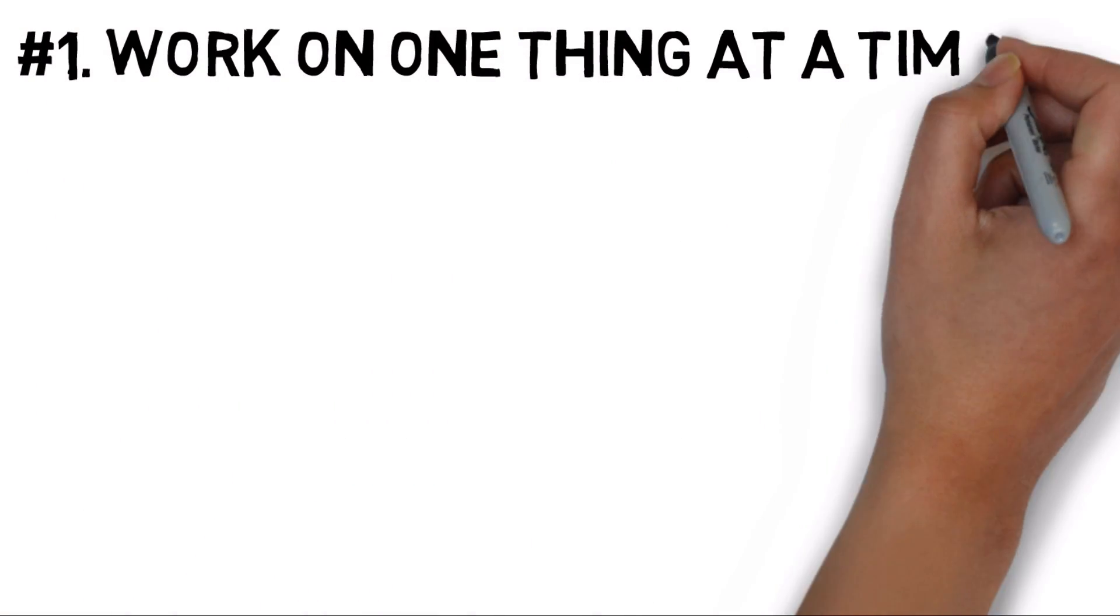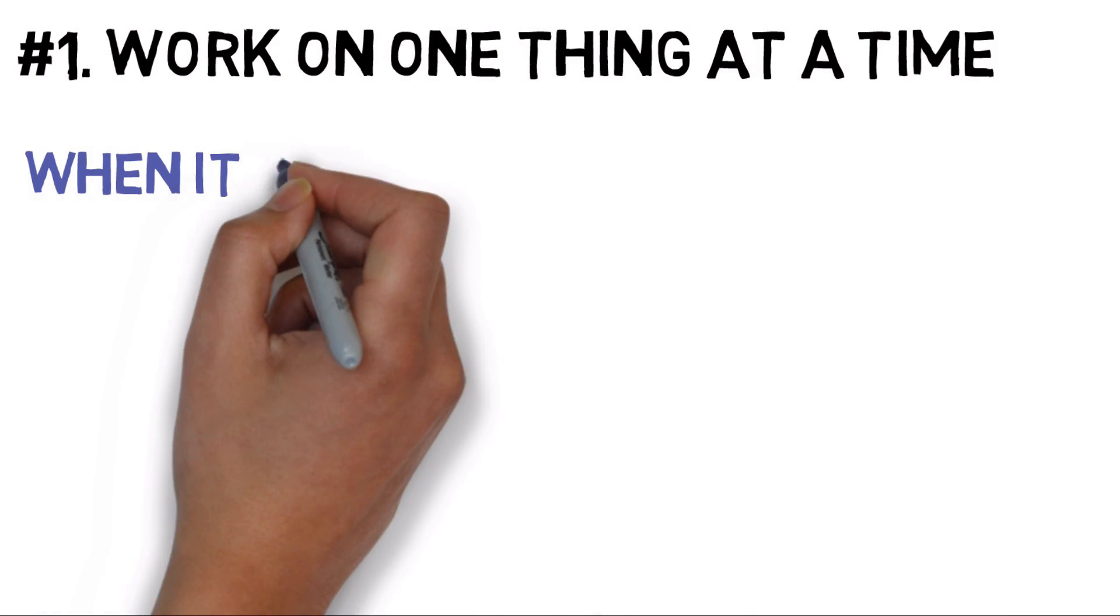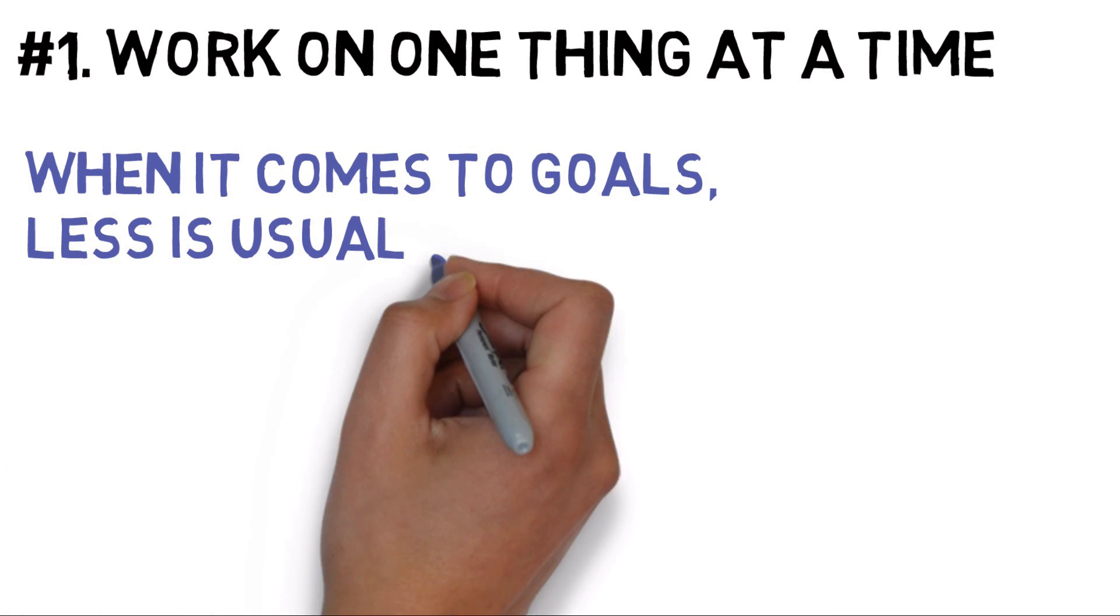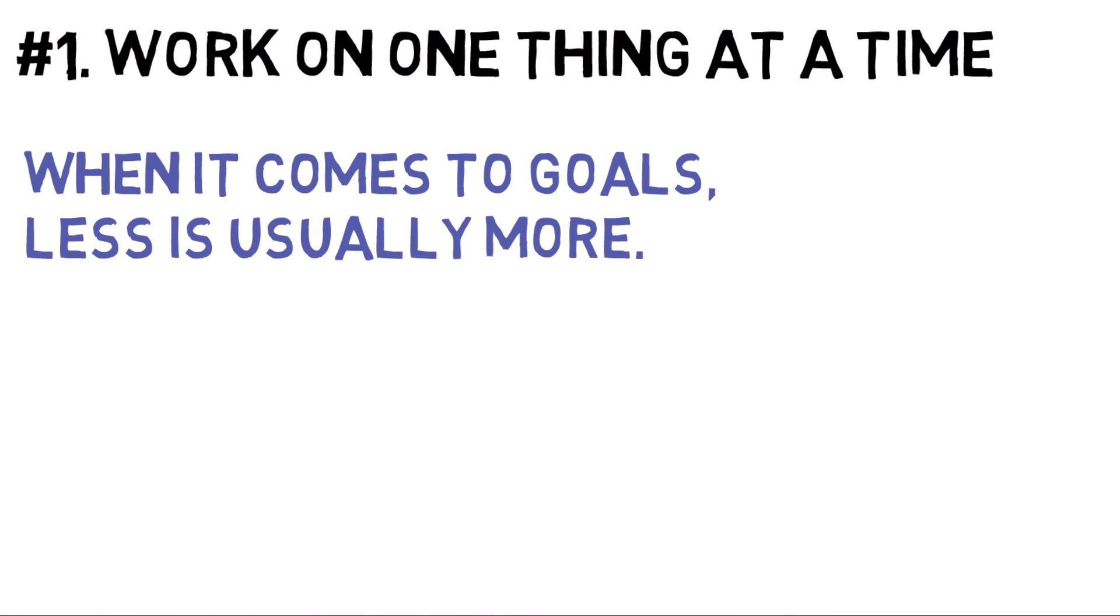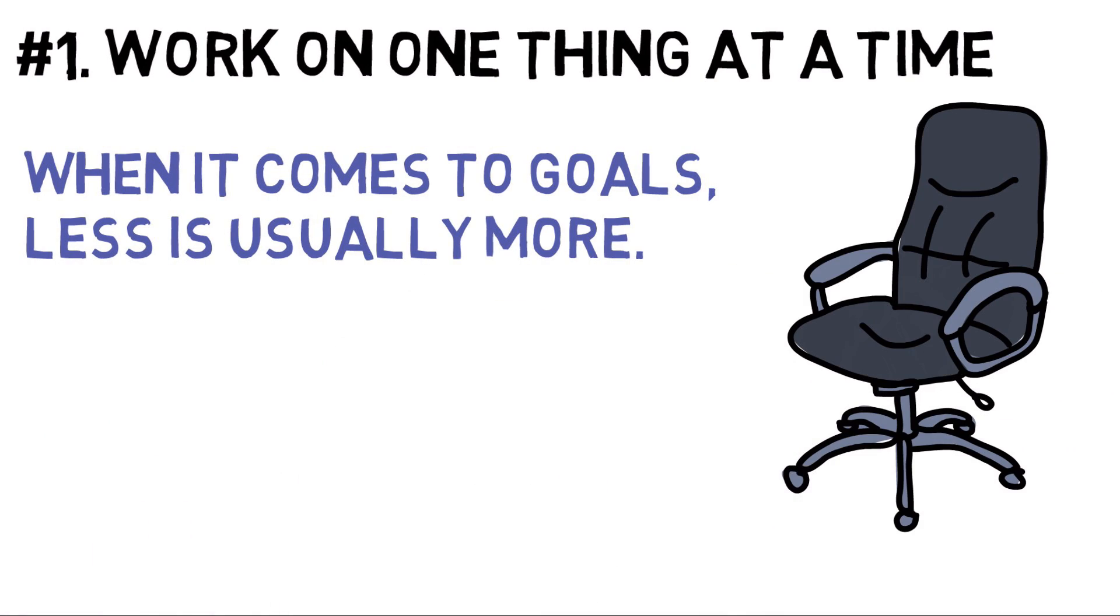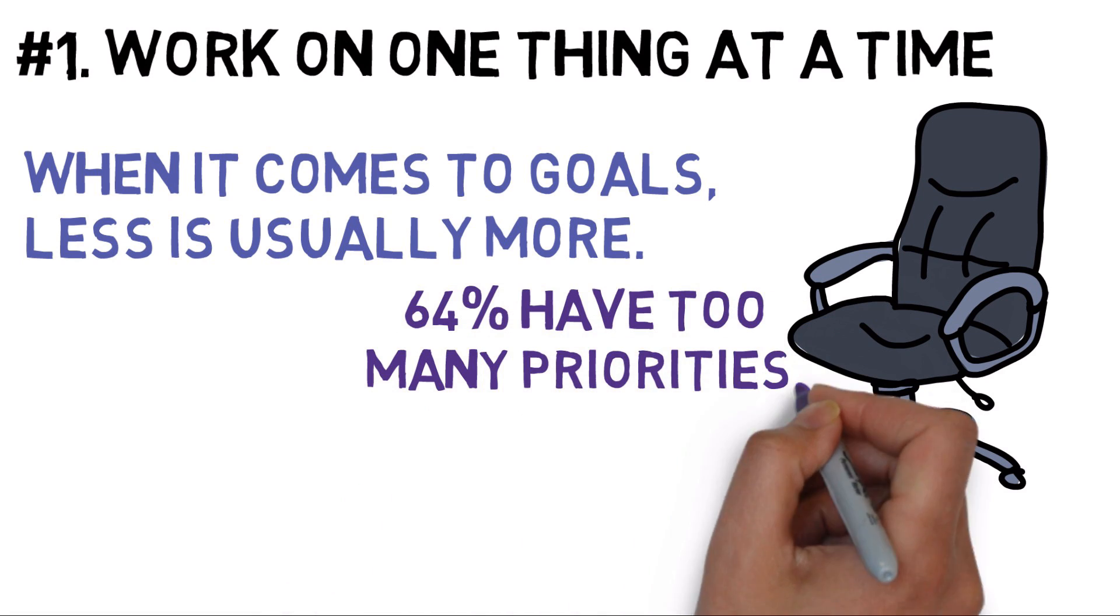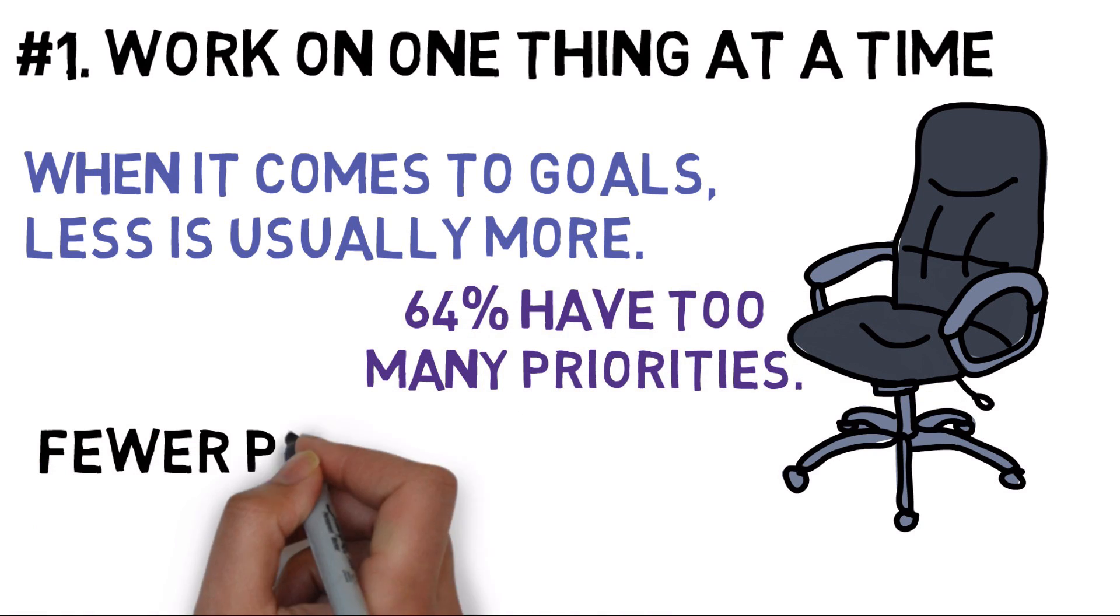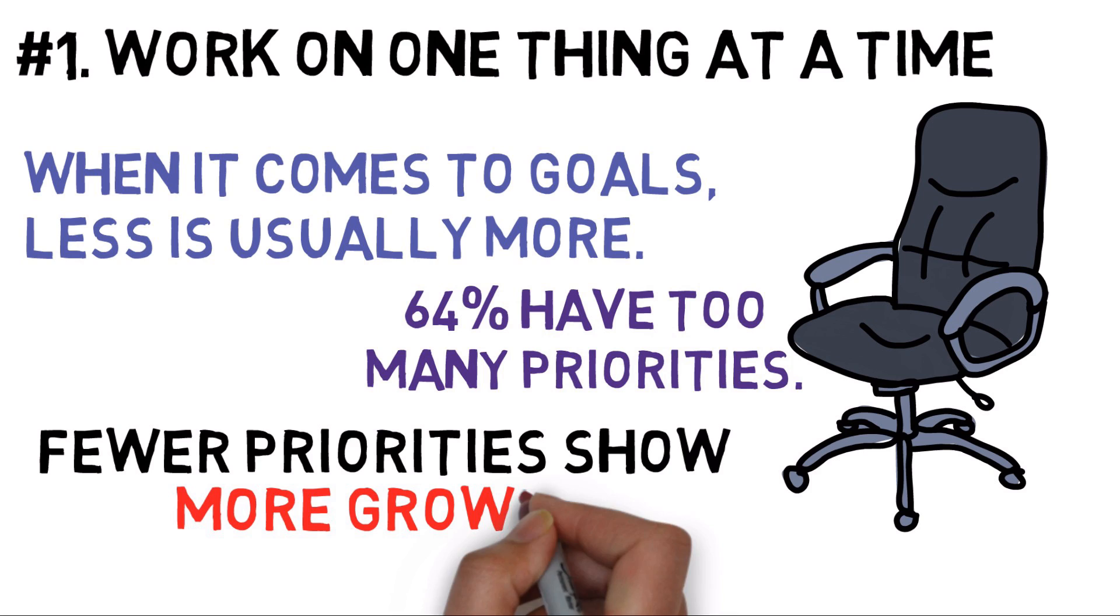We live in a society where more is better, but when it comes to goals, less is usually more. Another example: In business, even though 64% of executives believe they have too many priorities, companies with fewer priorities show more growth.